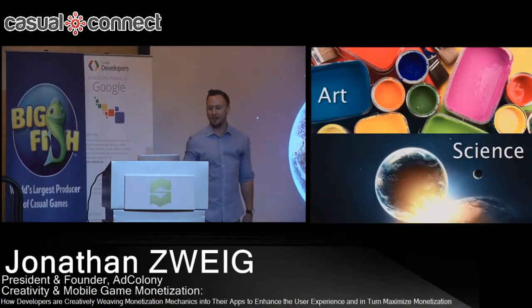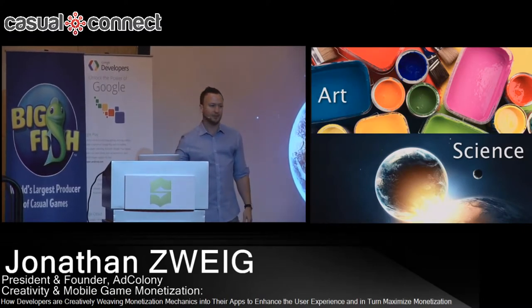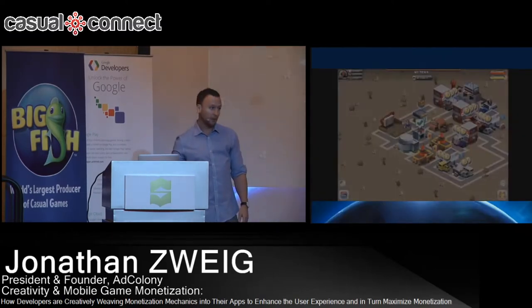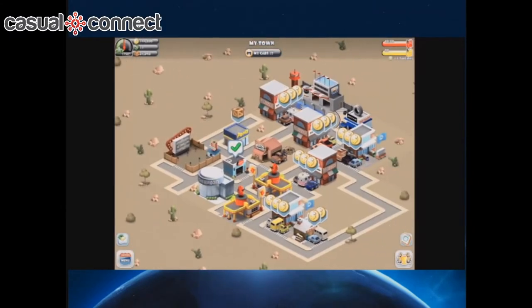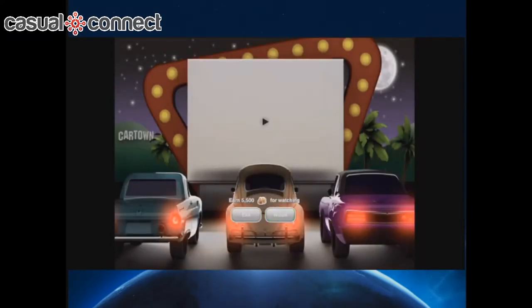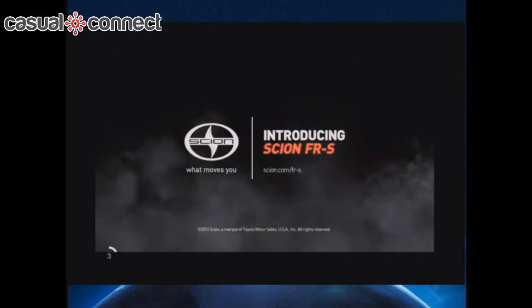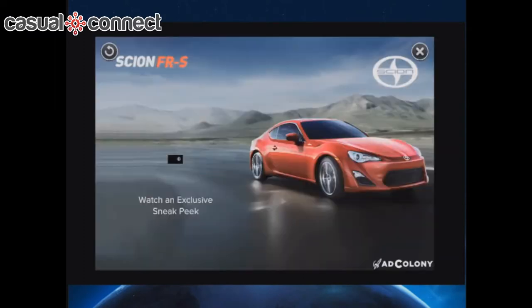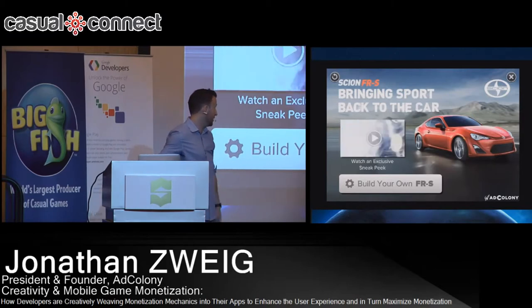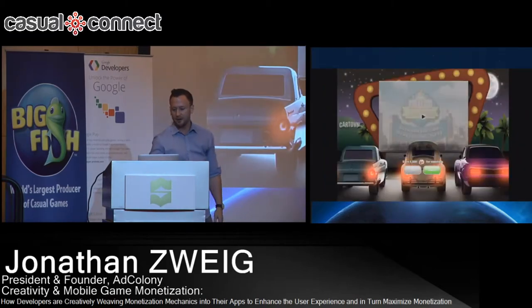Of course, we always want to have this balance of art and science. The first example is Car Town Streets. Like a lot of games, this is a car sim — you can go into the movie theater and watch a video to get coins in the game. When you watch the video, it's actually a car ad. With our technology, we're able to target specific types of users and specific types of games with specific types of advertising. After the user watches the ad, they get their virtual currency.